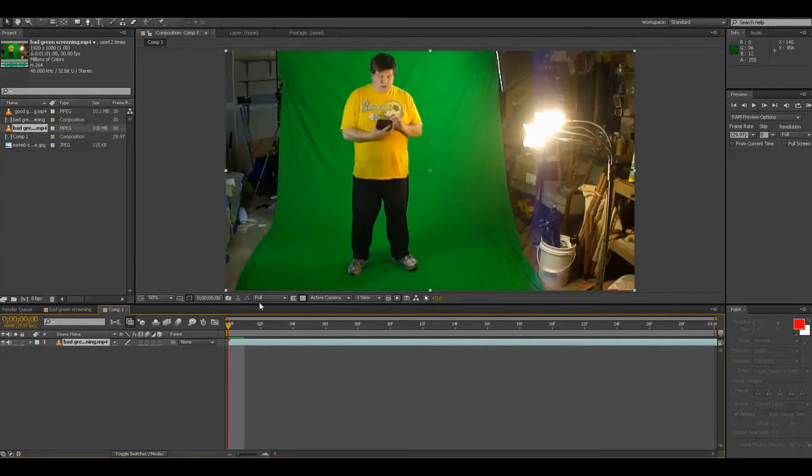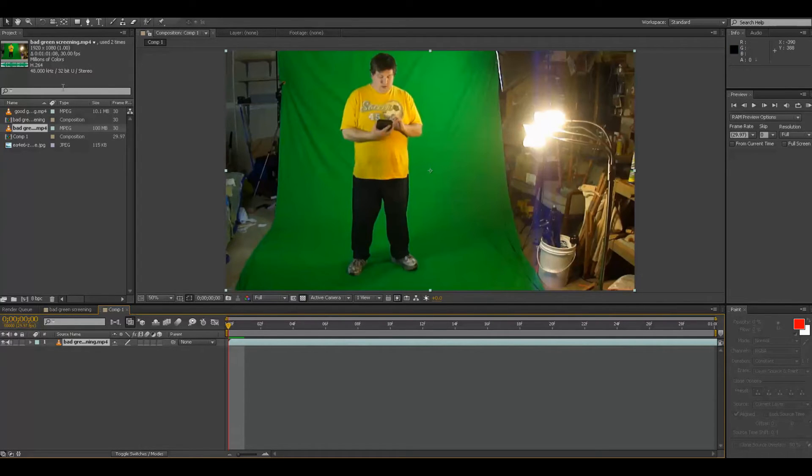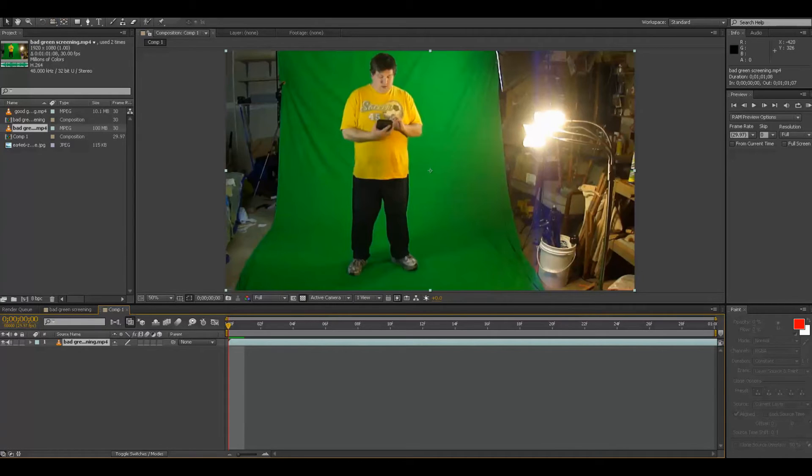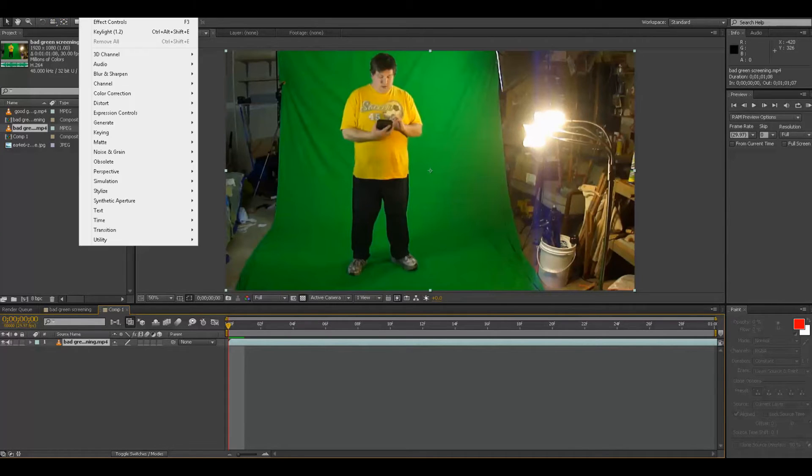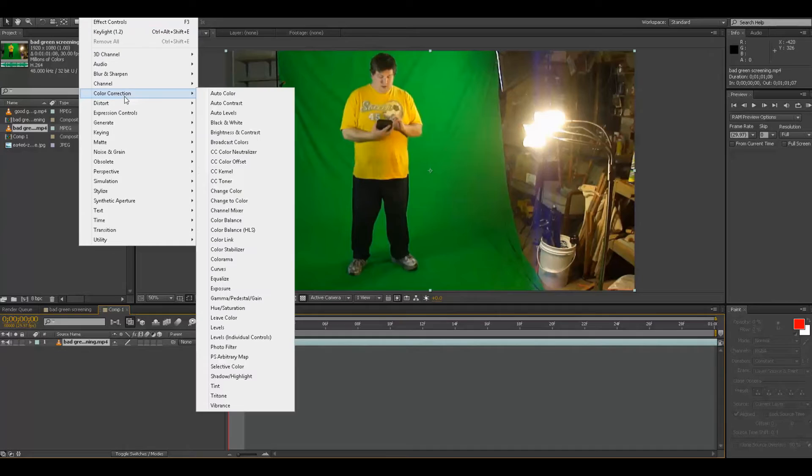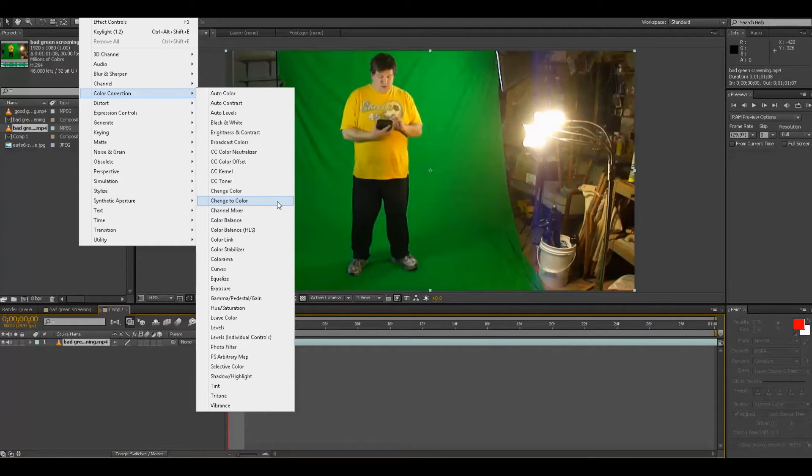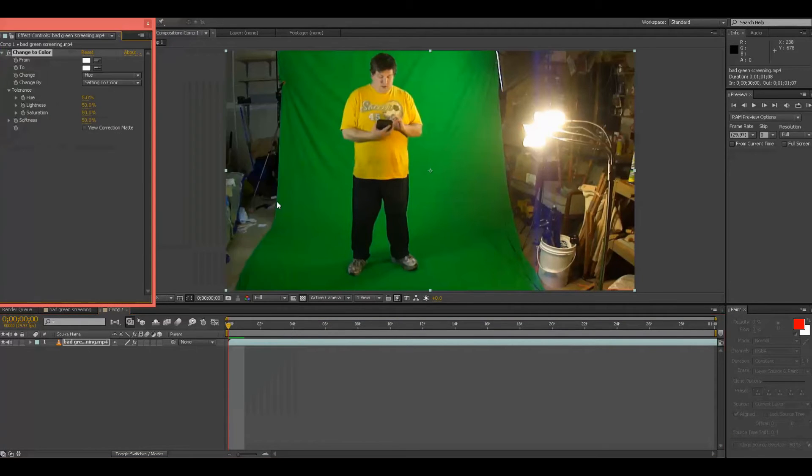So here we are, nothing has changed, we're still in this position. But the way we fix this is we click on that guy, make sure it's clicked on, go to Effect, Color Correction, Change to Color.